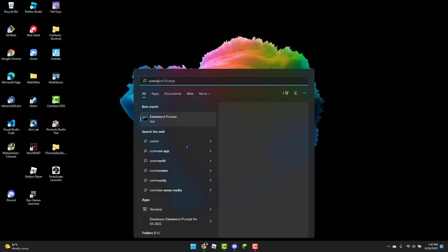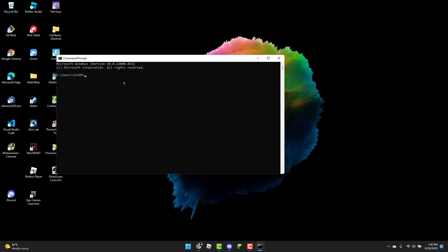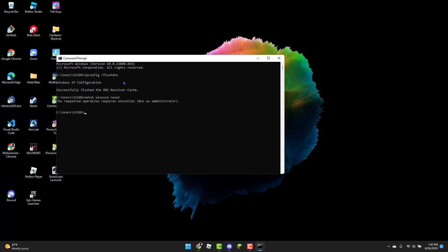Click on the Windows icon again and type in Command Prompt. Type in ipconfig /flushdns and press Enter. Then type netsh winsock reset and press Enter.